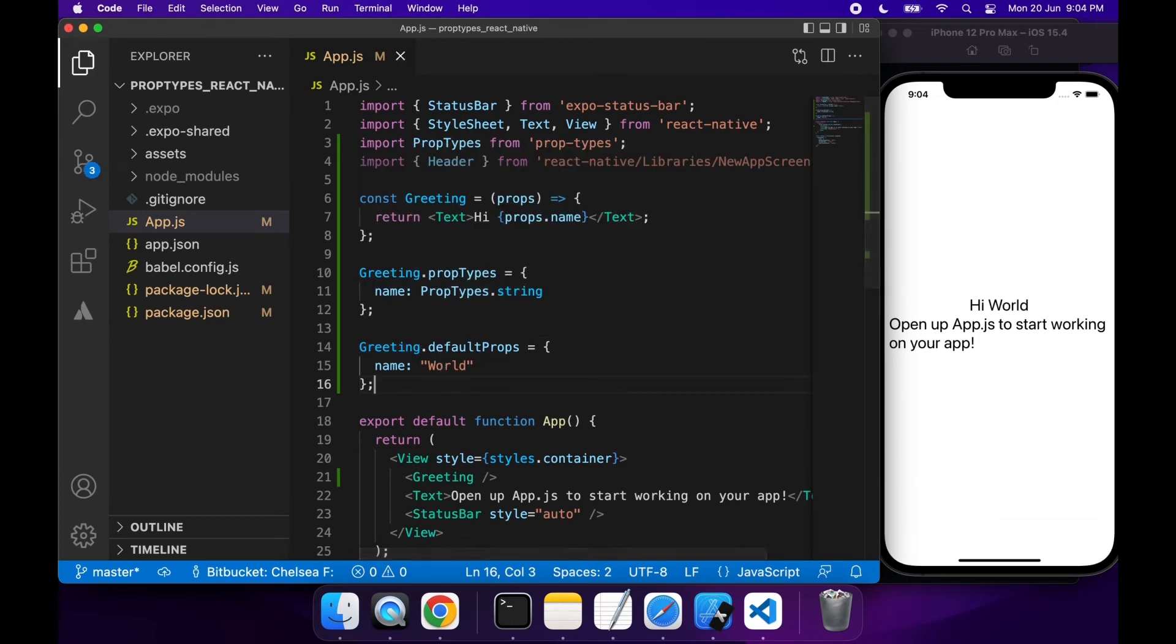Cool, that's working. Even though I haven't passed name in explicitly, it's using that default value from the default props.